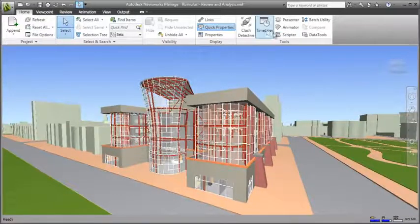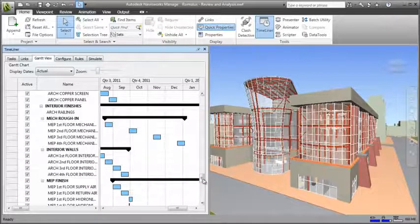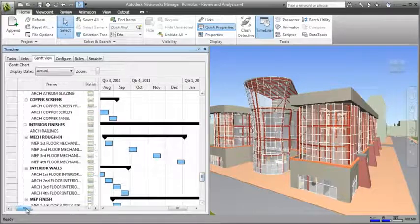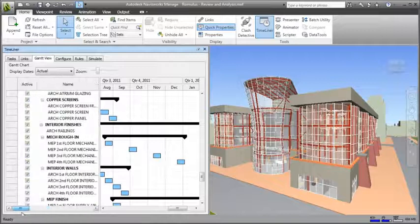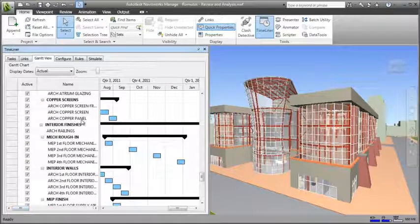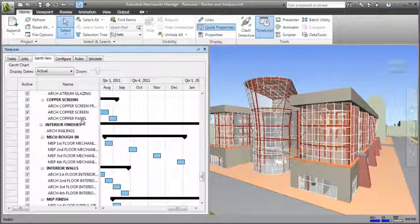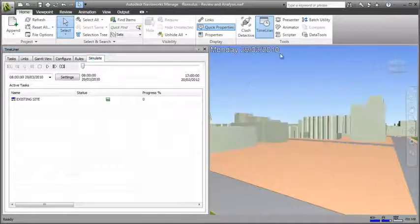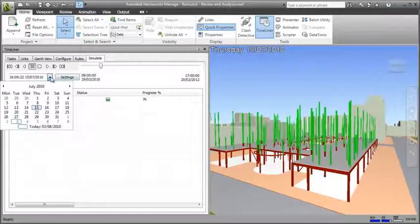Integrating design and construction models with construction schedules from third-party planning applications enables project stakeholders to visualize and validate their plans, and also simulate alternatives to prepare for what-if scenarios and identify optimum schedules. Here you can see the schedule in a Gantt chart within Navisworks, with each task linked to the design elements within the project model. In the simulation you can see the date up in the top left, and you have a project timeline that you can play back, scroll through or jump to specific dates.